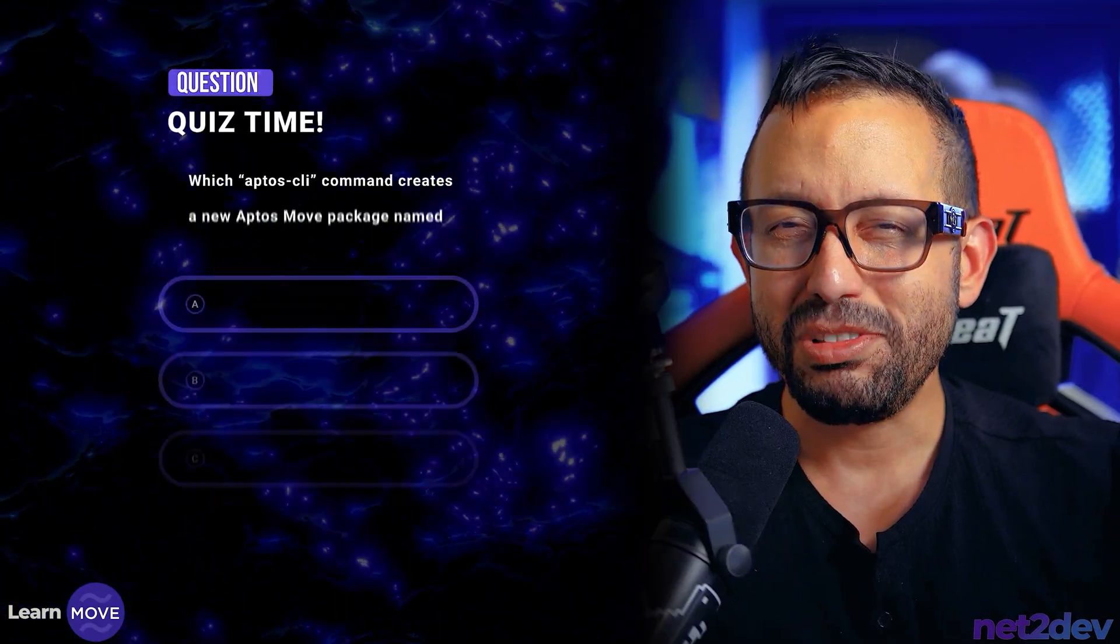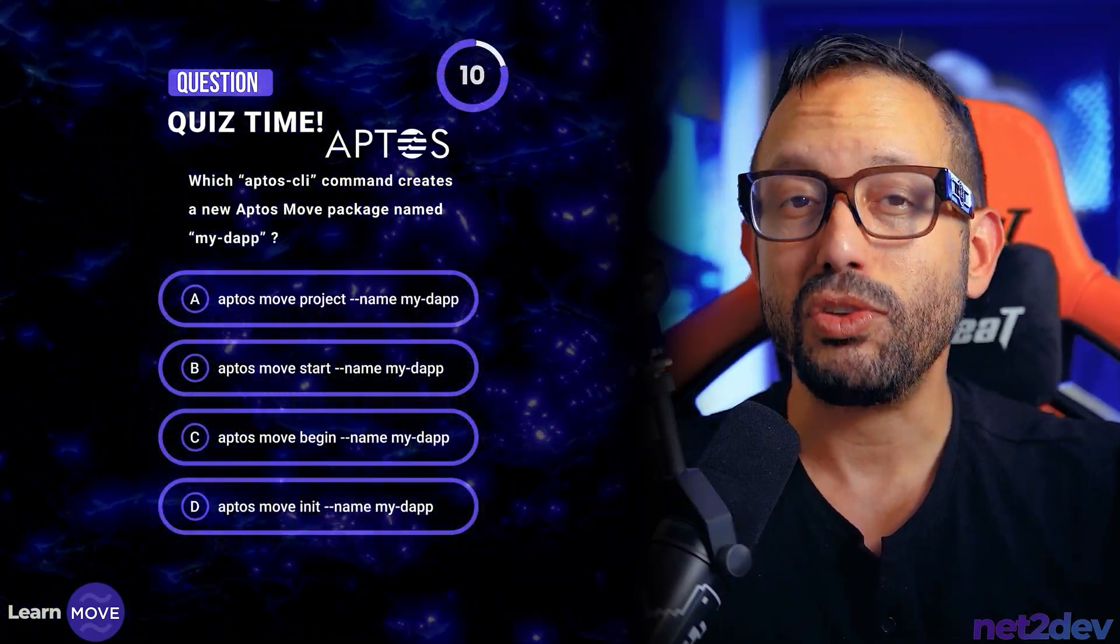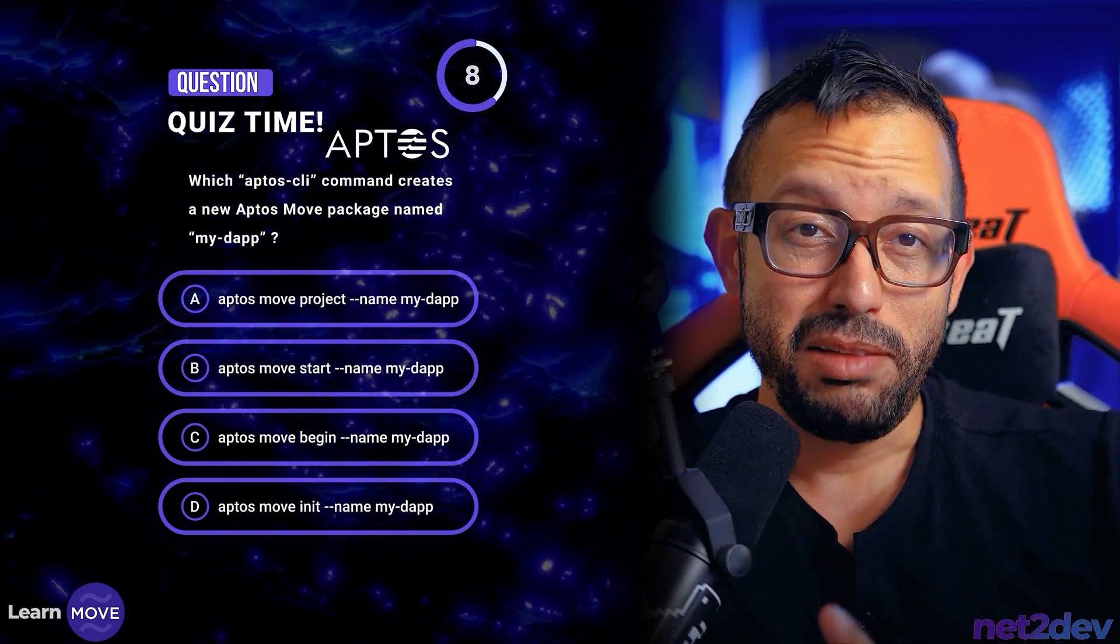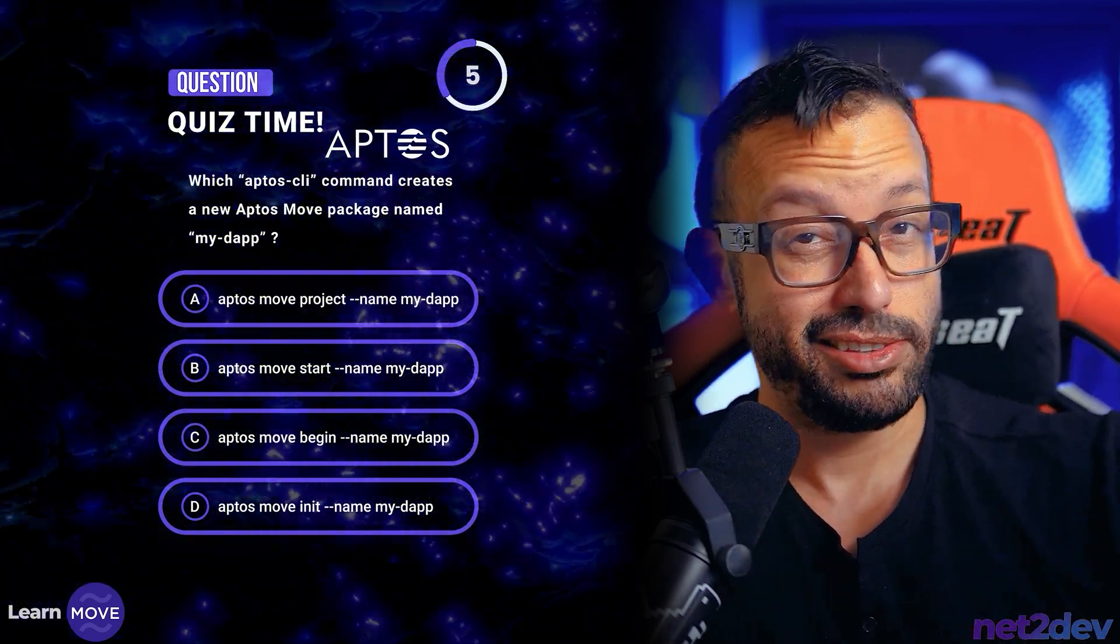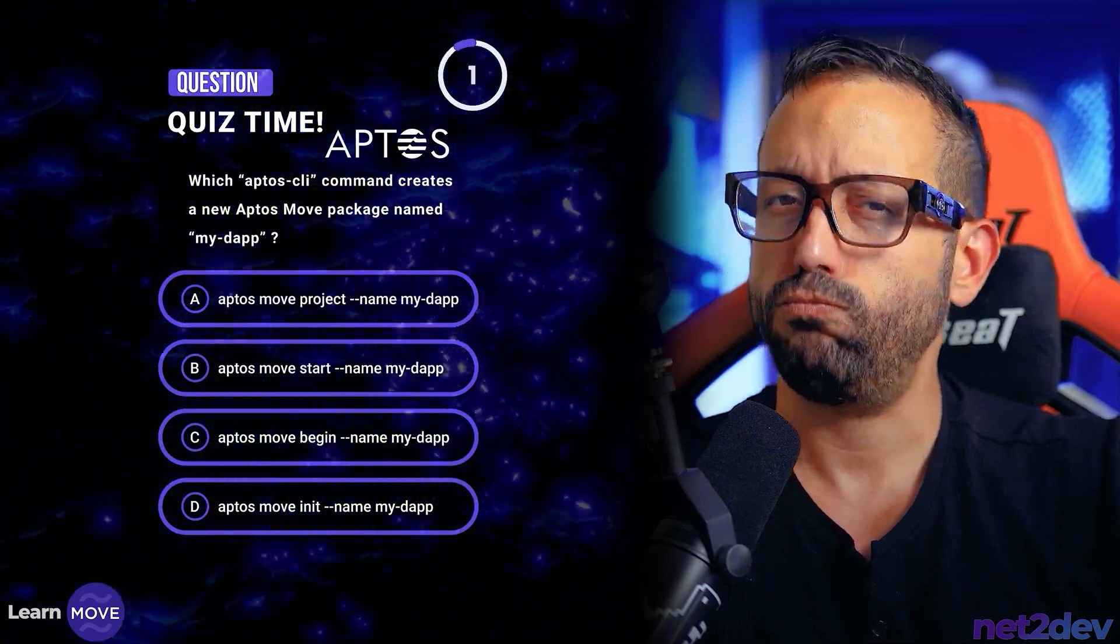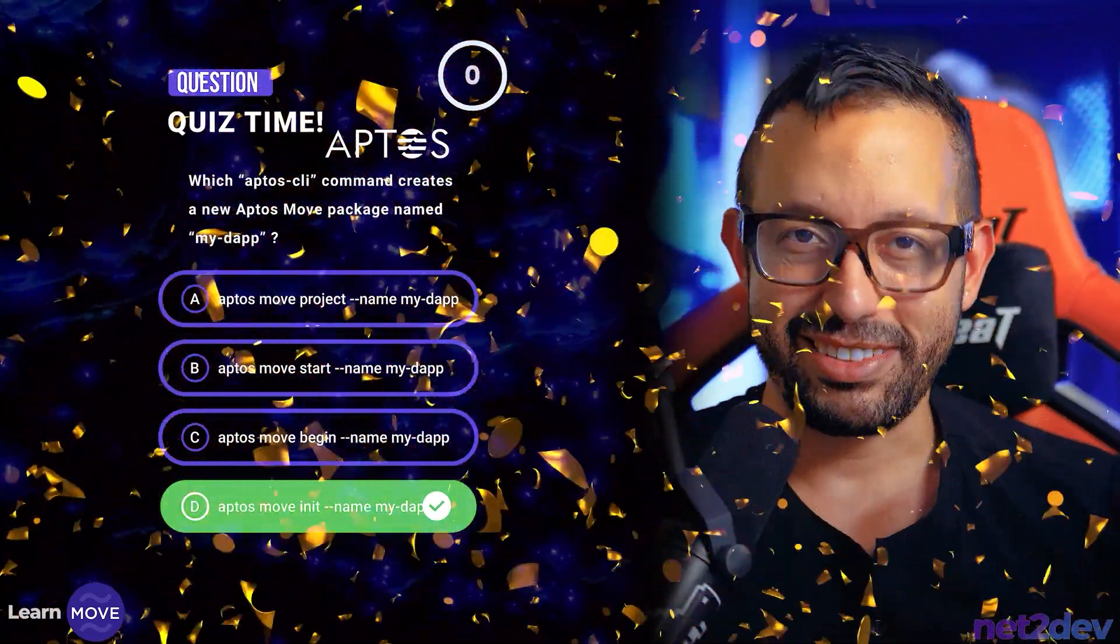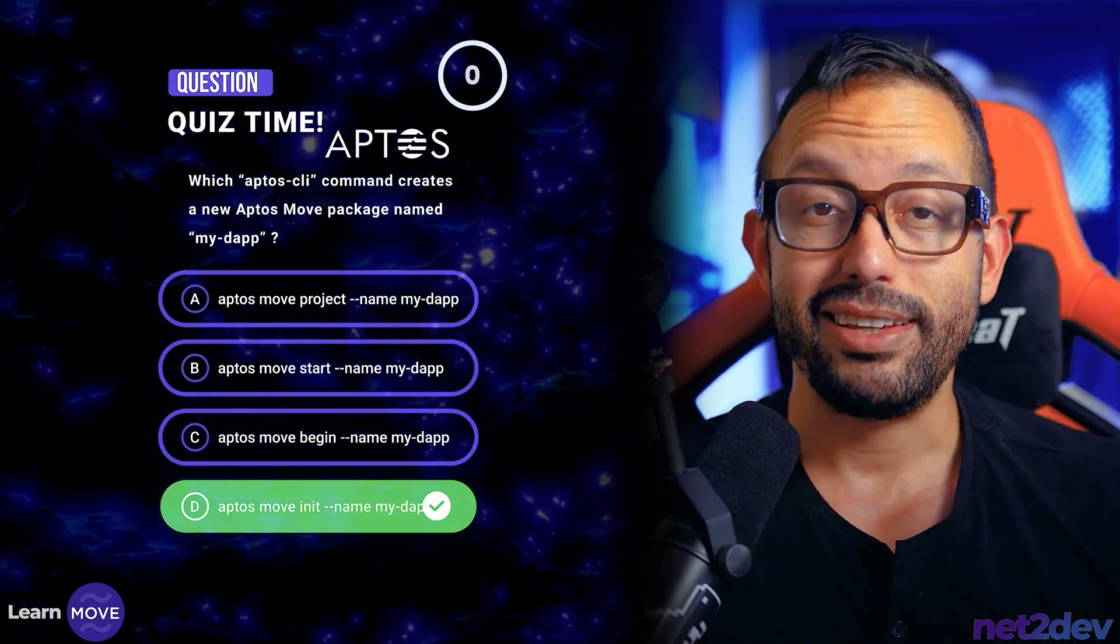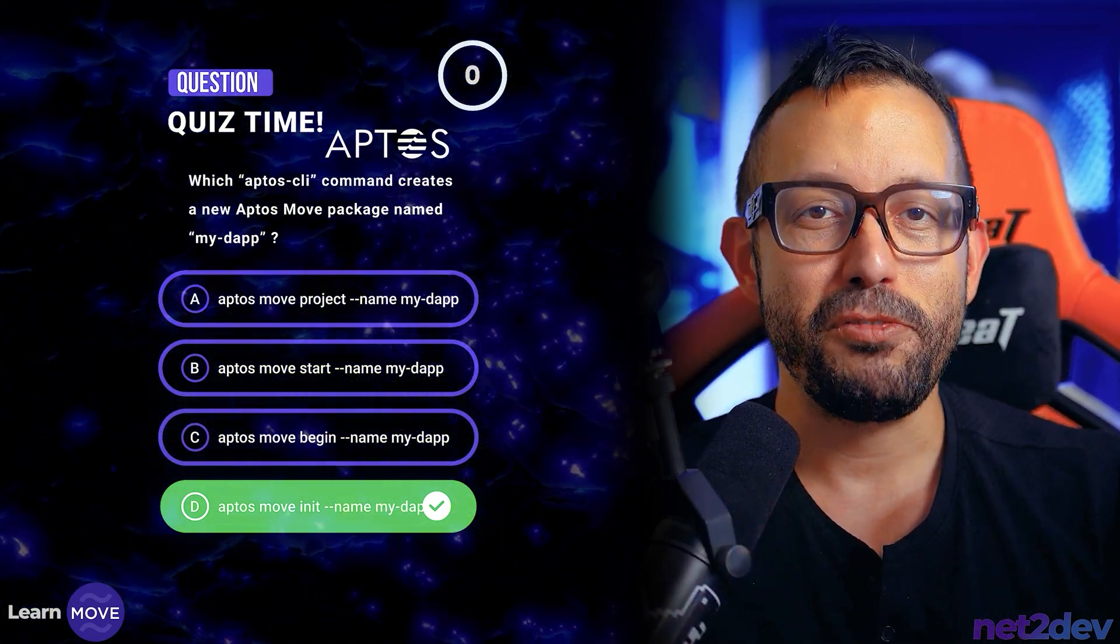Now I have a question for you. It's time for a quiz. Which Aptos CLI command creates a new Aptos module package? Name my_dab. Remember, it's a project, it's a start, it's a begin. Or is it init? If you guessed init, you are correct. Aptos move init --name and the name of our project.